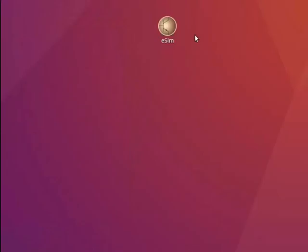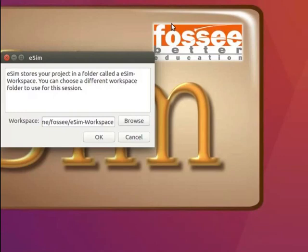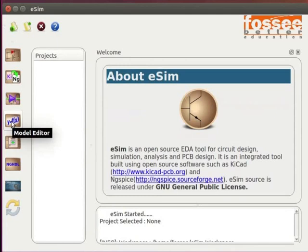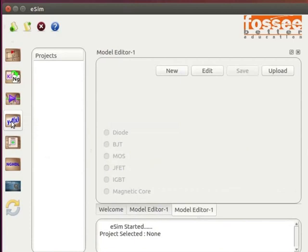To launch eSIM, double click on the eSIM icon on your desktop. The eSIM window opens up. Now, let us create a device model library for a diode. Click on the model editor button on the left toolbar.